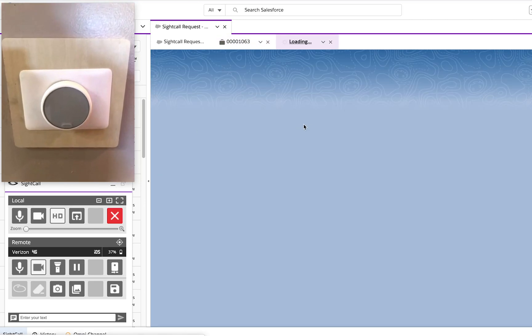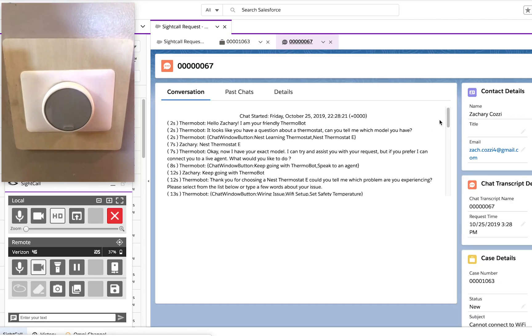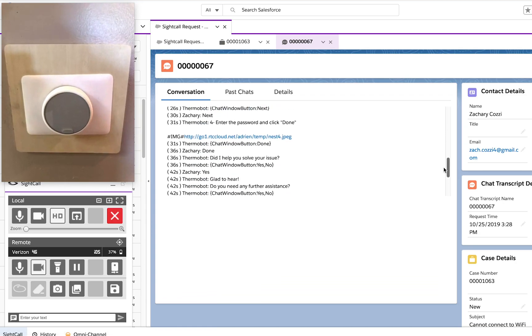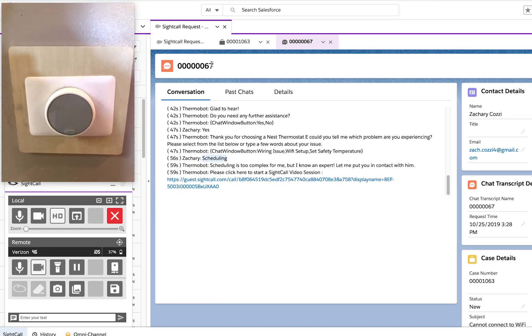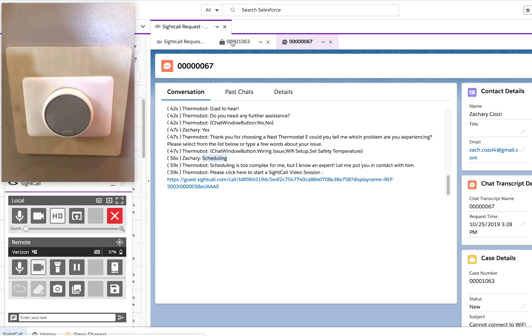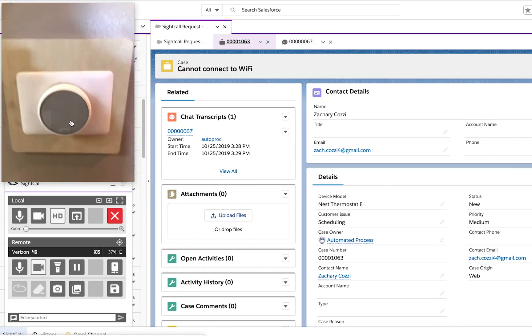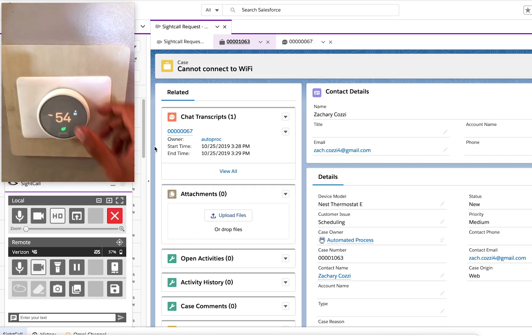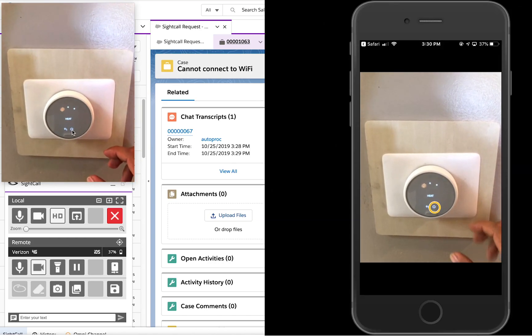Upon answering the Omnichannel request, the agent is presented with information regarding the customer's interaction with the chatbot, such as the full transcript, brief summary of their last question prompting the site call button, and the Nest thermostat model.